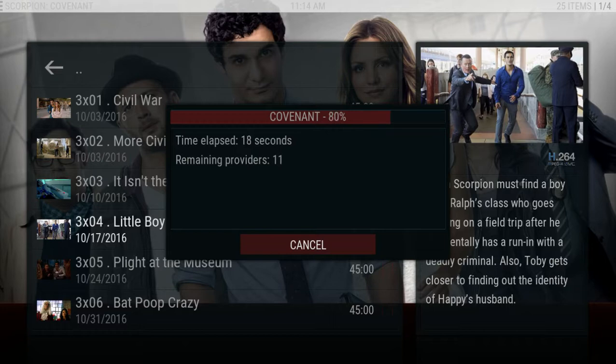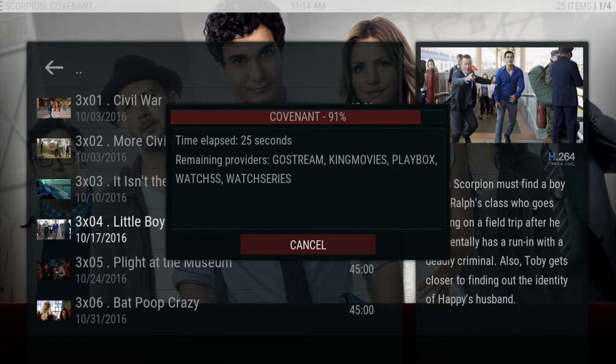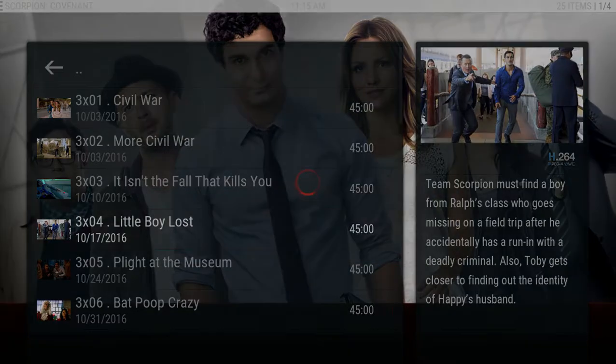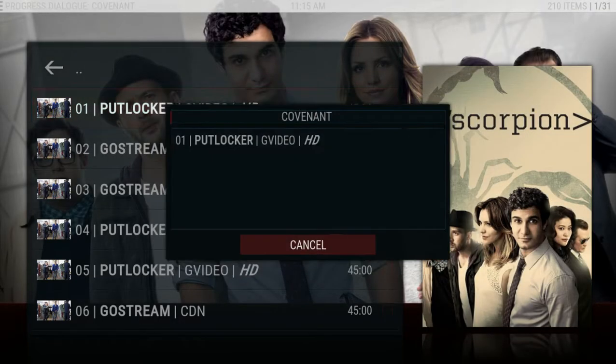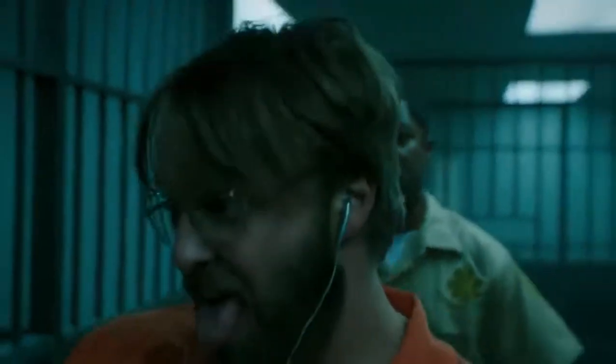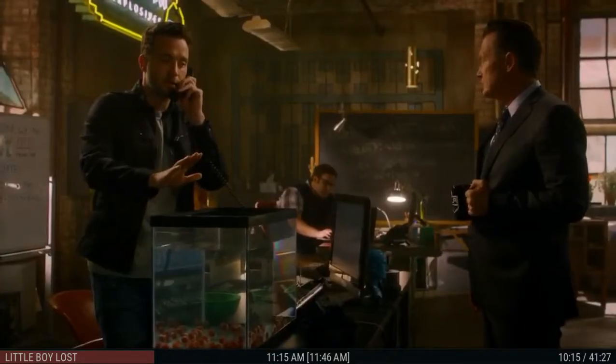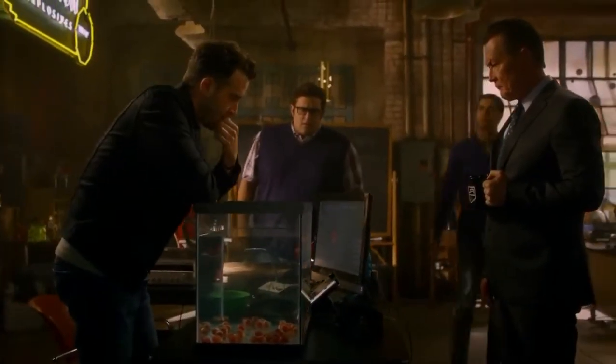It'll usually run up to about 30 seconds normally with many providers. Close enough — we can hit cancel. There we are, another G Video. On-demand programming whenever you want to watch it. You just can't beat it. There's no reason to pay the cable company $200 a month, $100 a month, $50 a month — there's no reason. You don't need cable or satellite anymore.